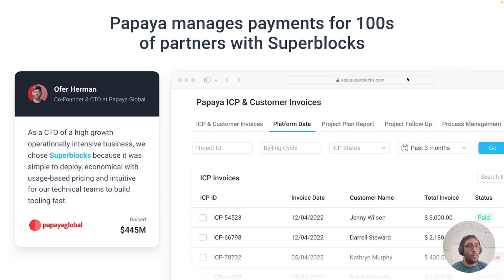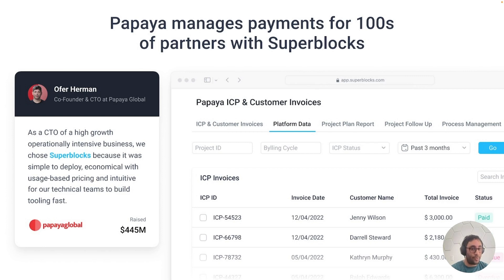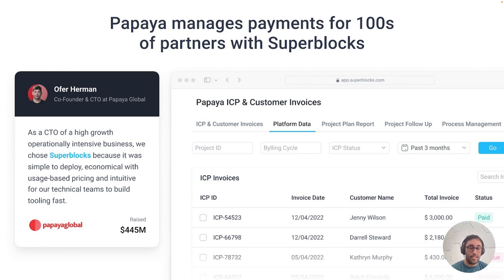Next up, Papaya. They're one of Israel's hottest global payroll companies and payment companies, and they're 800 plus employees strong. Papaya was able to scale during COVID because they built Superblock applications for their operations teams to review, manage, and pay hundreds of third-party in-country partners.